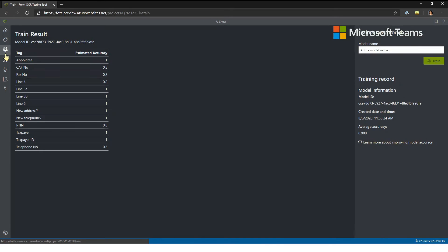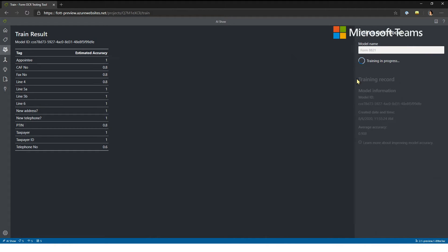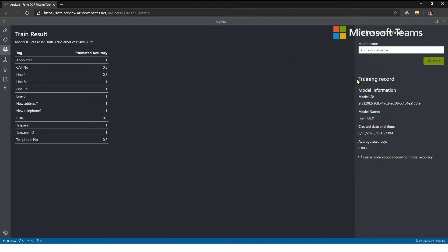You only need five examples to train the model. Five is a good starting point — you may want more depending on the complexity of the form, but five is enough to start. I'm going to give this a friendly model name: AI Show Form 8821, so I know what it is. I'll hit Train and now I'm training a custom model specific to the key-value pairs I just labeled. I get an estimate of the model's accuracy here.